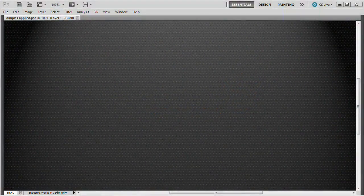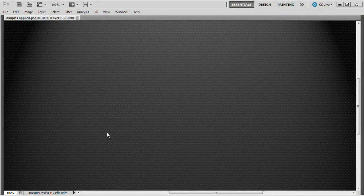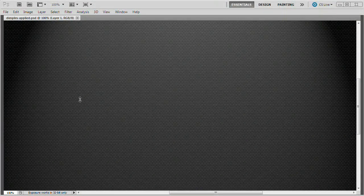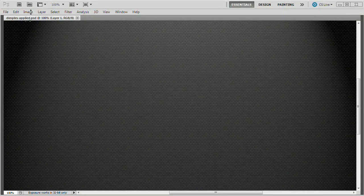Welcome to this video tutorial brought to you by tutvid.com. Let's take a look at how we can create this simple dimple texture background in Photoshop.